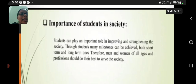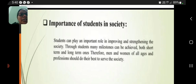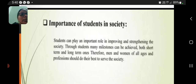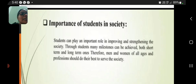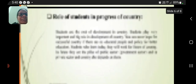Importance of students in society: students can play an important role in improving and strengthening the society. Through students, many milestones can be achieved, both short-term and long-term. Therefore, men and women of all ages and professions should do their best to serve the society.